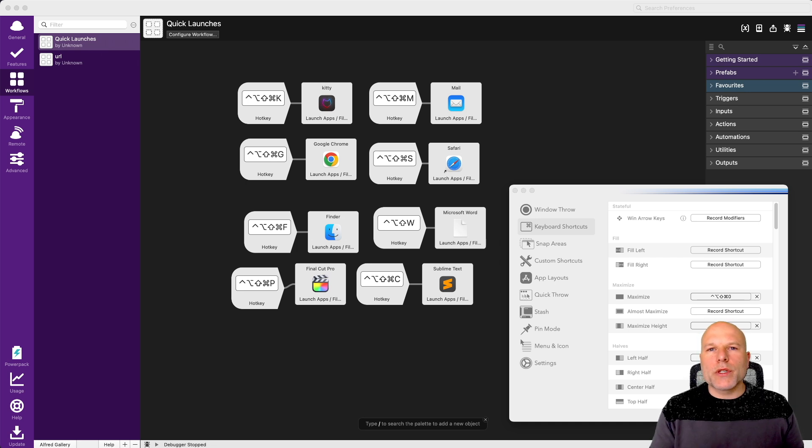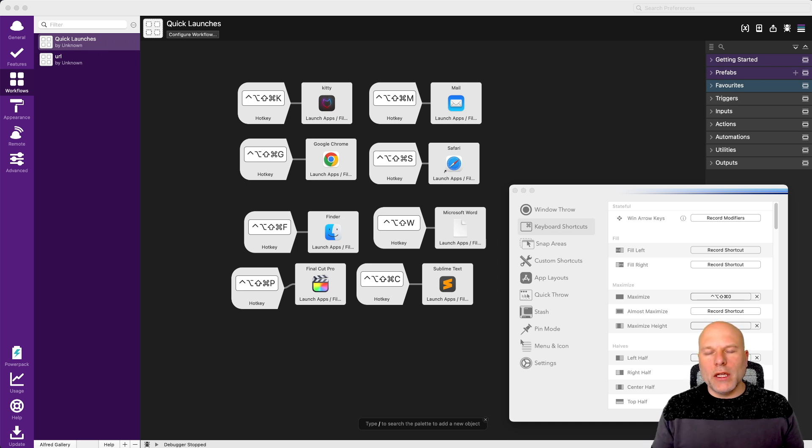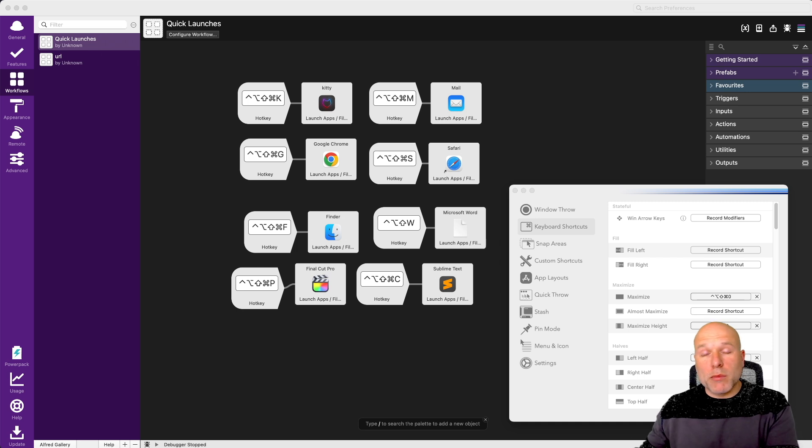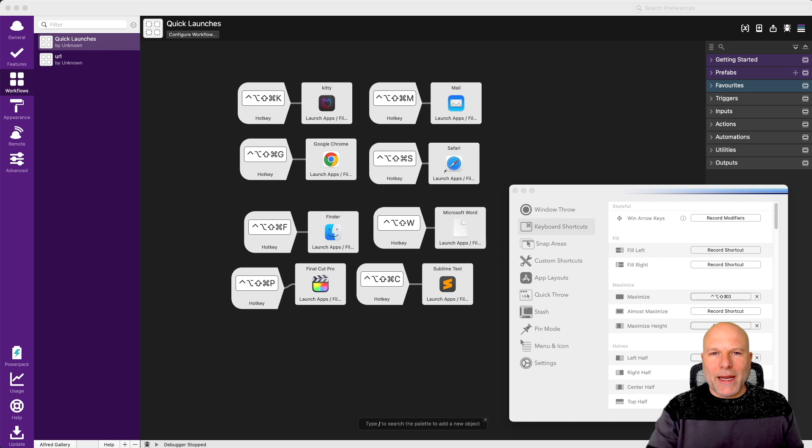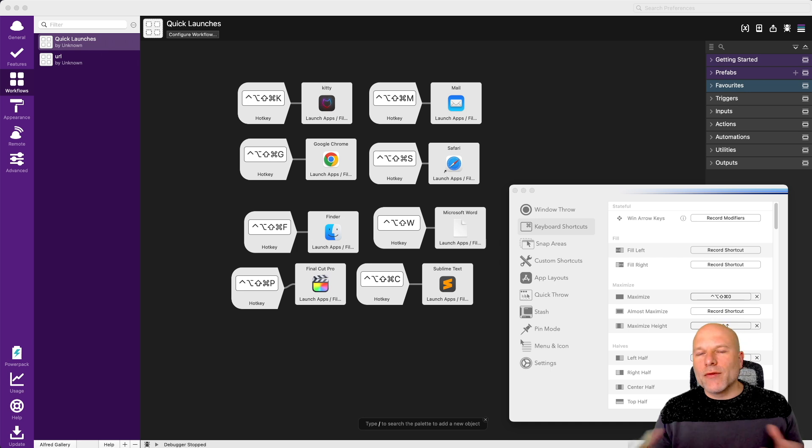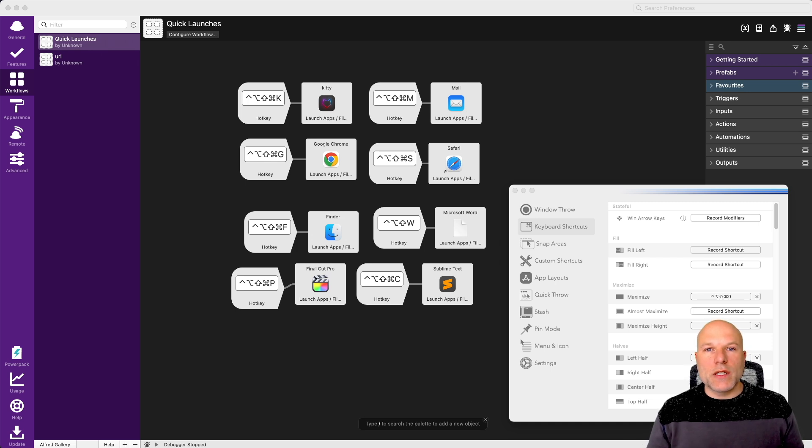By the same token, this technique works across multiple screens too. So if you have a multiple monitor setup, you can easily move the screens across to other monitors and back again and have default positions for those applications too.